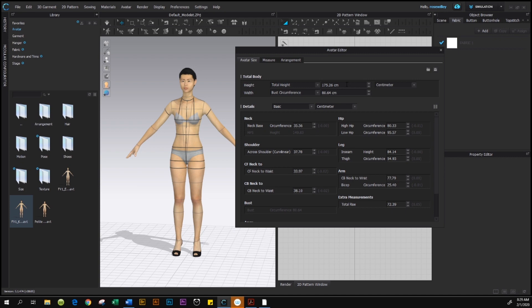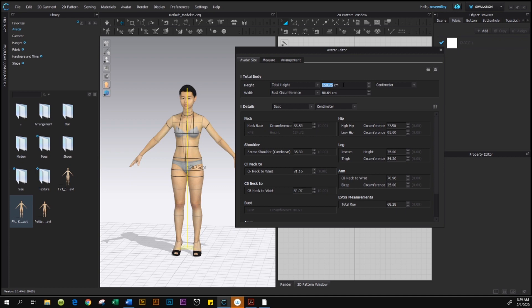Based on the Alvanon petite size 6 chart, the total height for petite size 6 is 158.75 — type it in and press Enter on your keyboard. Always press Enter after entering each data value. Next, go to Bust Circumference, highlight the text, and type in 89.5, then press Enter.